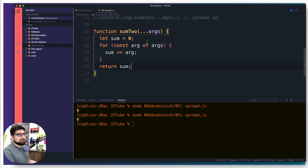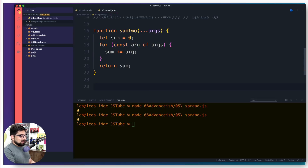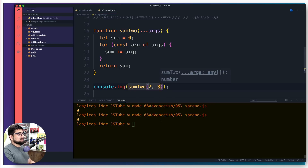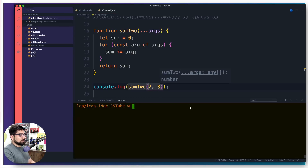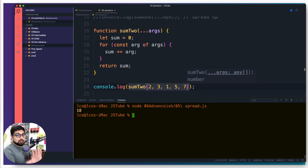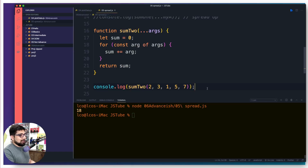Let's test it: console.log(sumTwo(2, 3)) — we get five. Let's try sumTwo(1, 5, 7) — we get thirteen. You can do the math yourself; it's absolutely correct. We got thirteen. This is all working well.